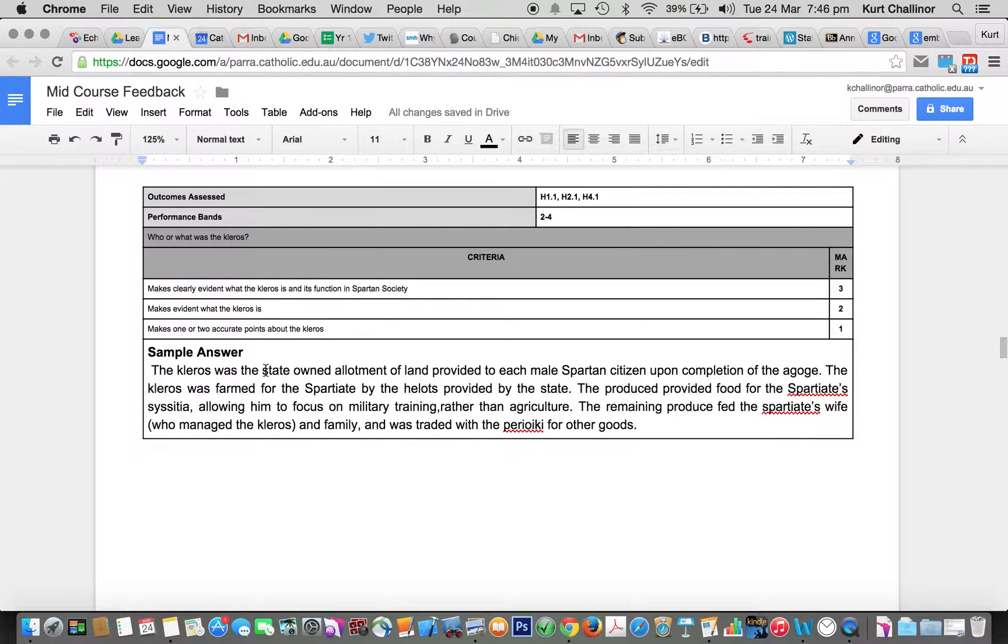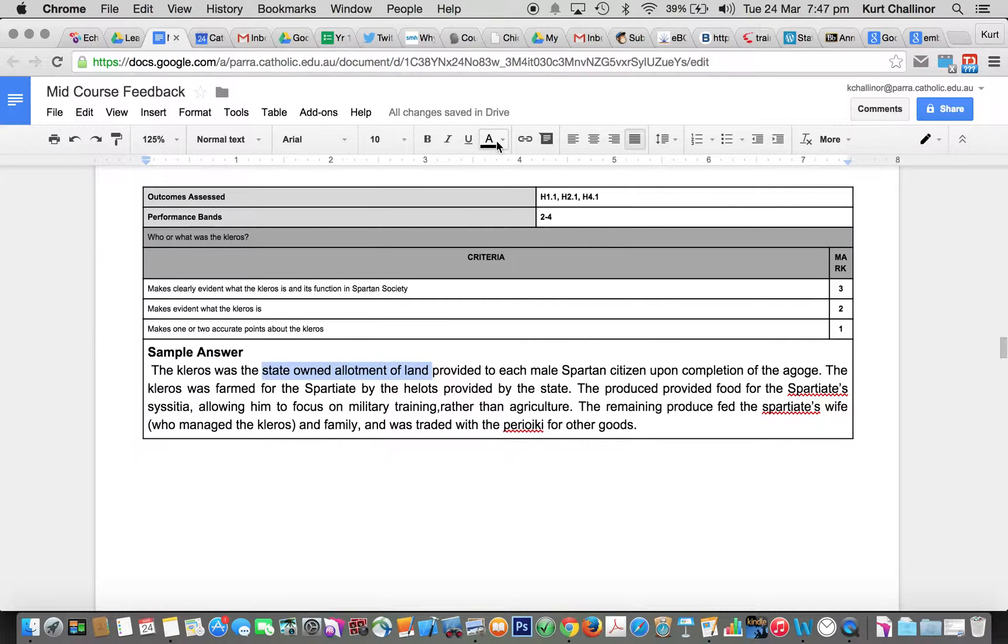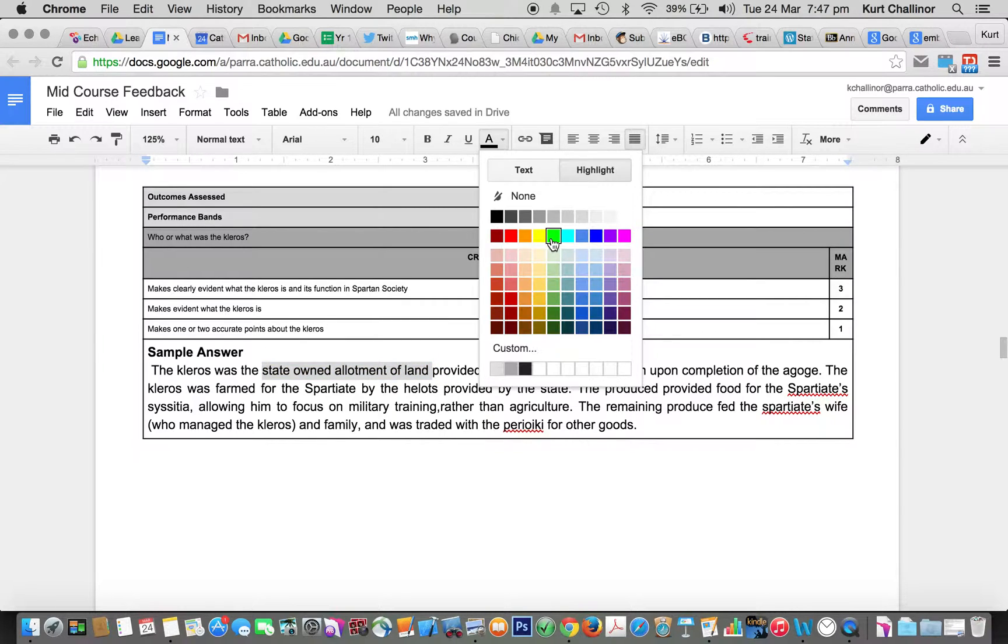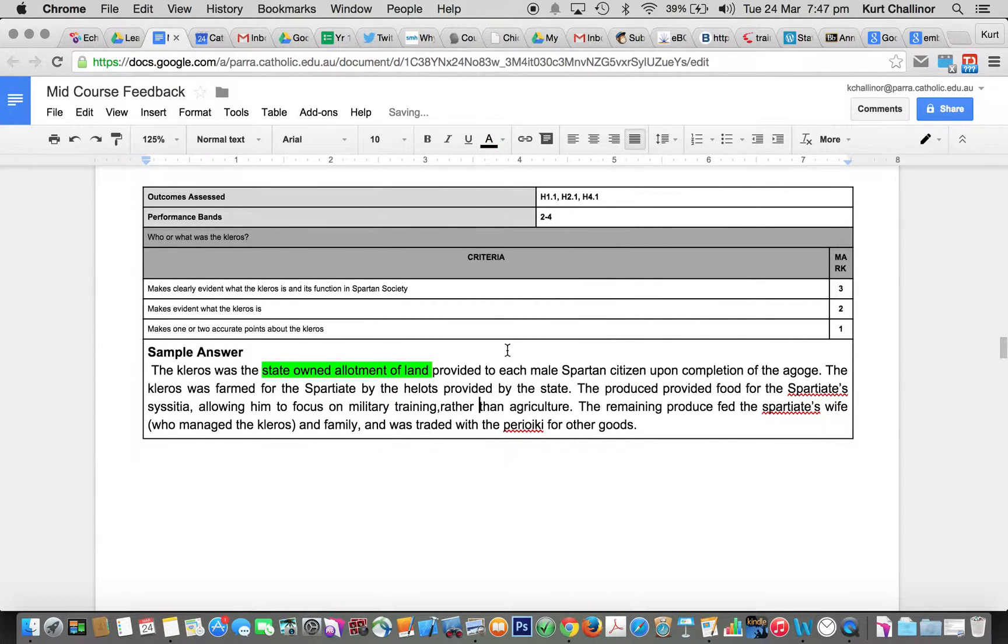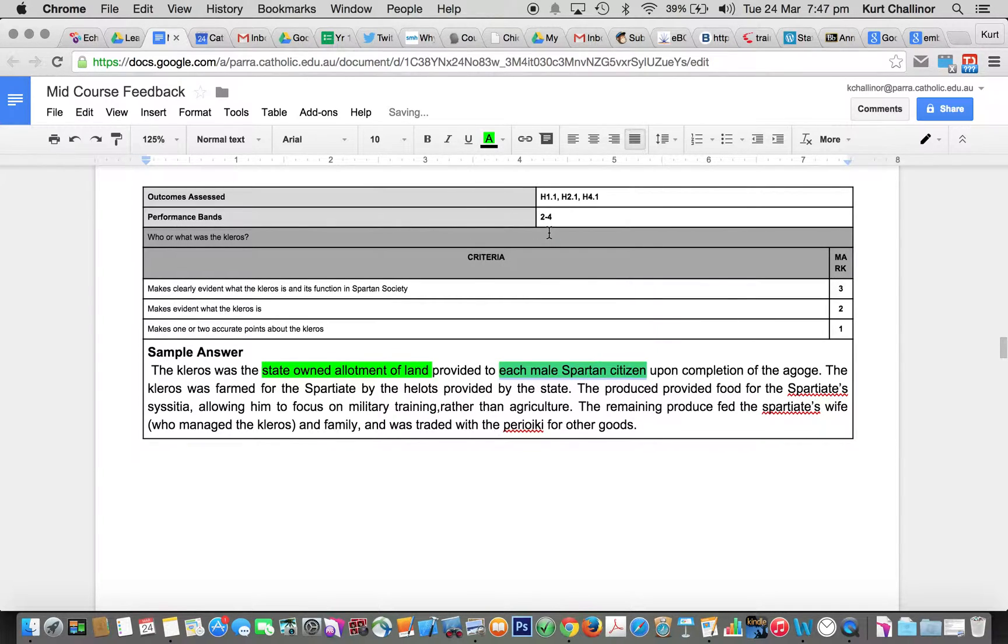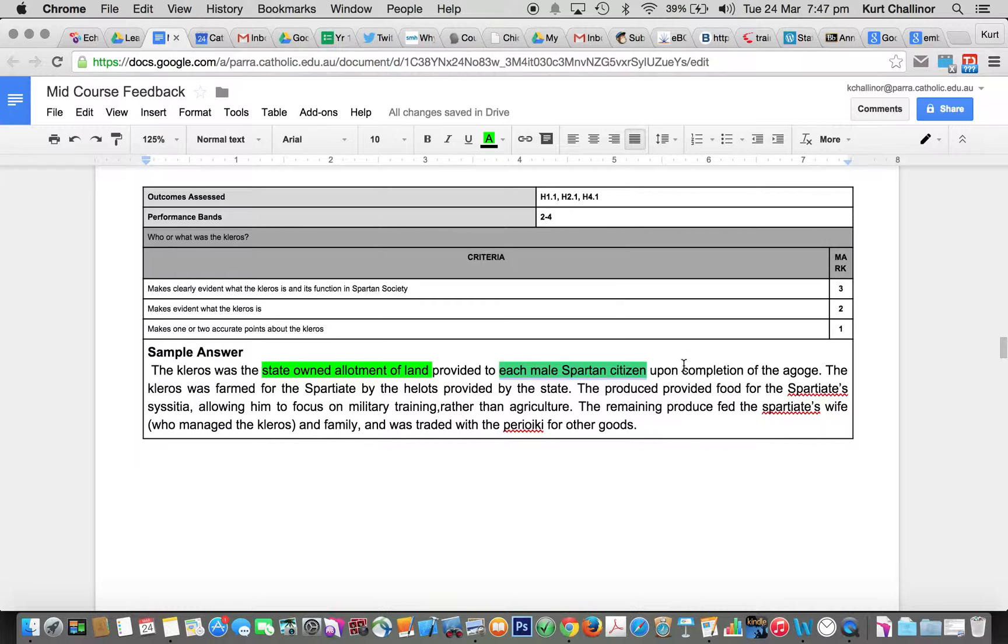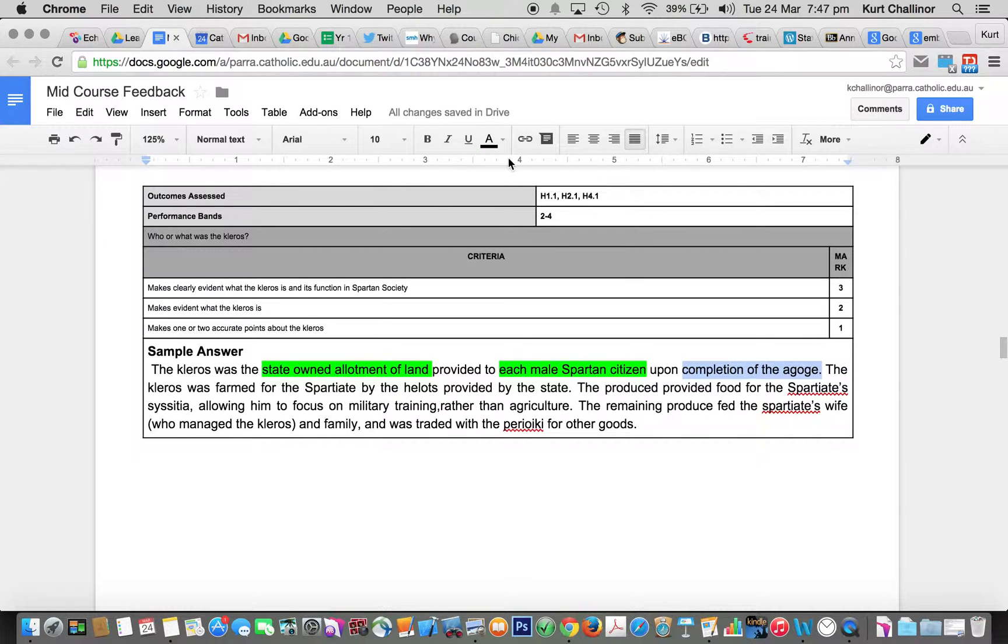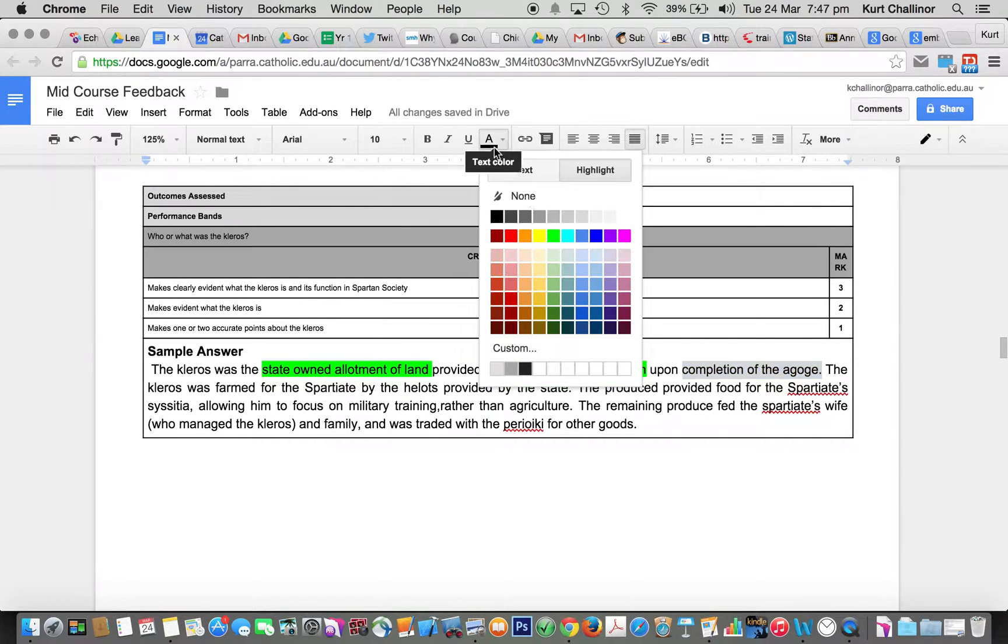You need to have that it's a state-owned allotment of land, that it's provided to each male Spartan citizen, because some people were talking about women being able to own property, and women weren't allowed to own Kleroses. They owned private land, not Kleroi. Upon completion of the Agogi, that's another point.